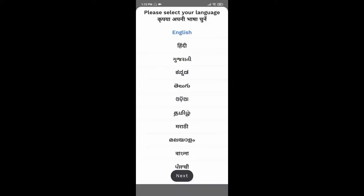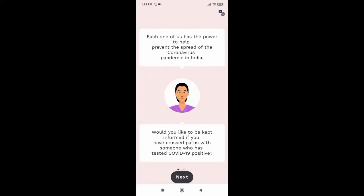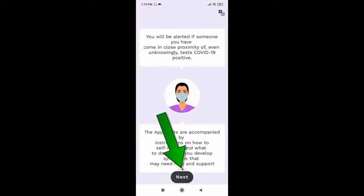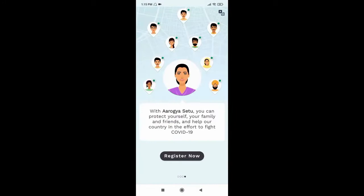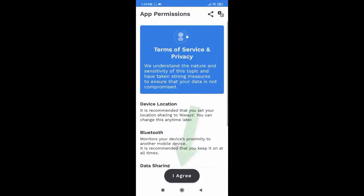Now select your language and click next, click next. Now click register now. Now click I agree.